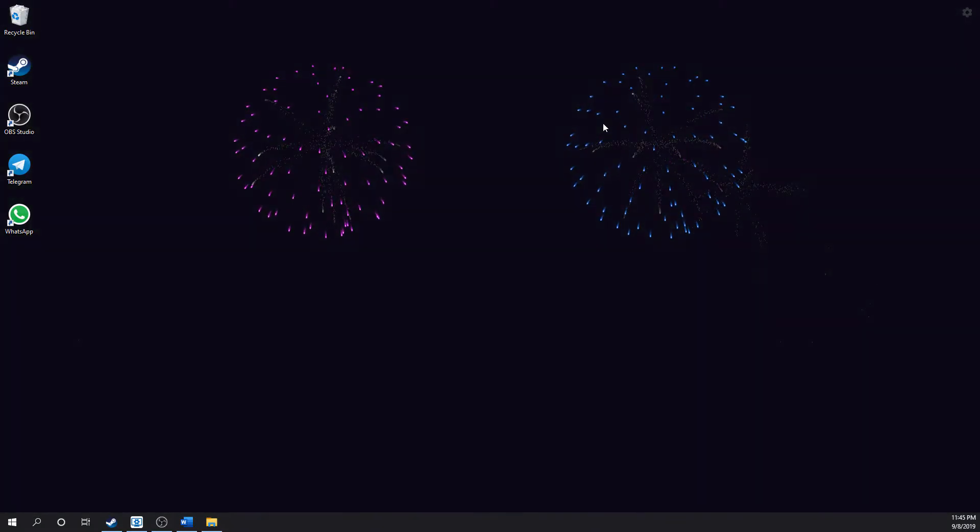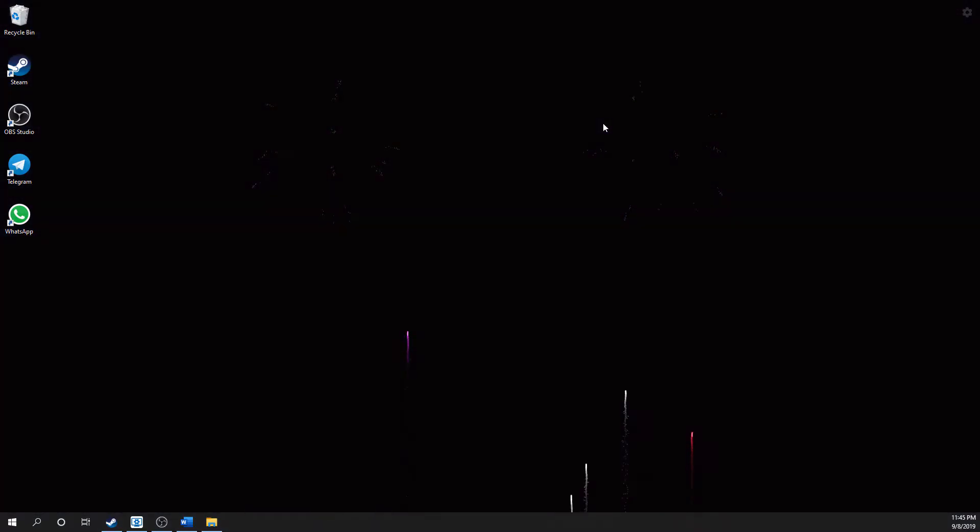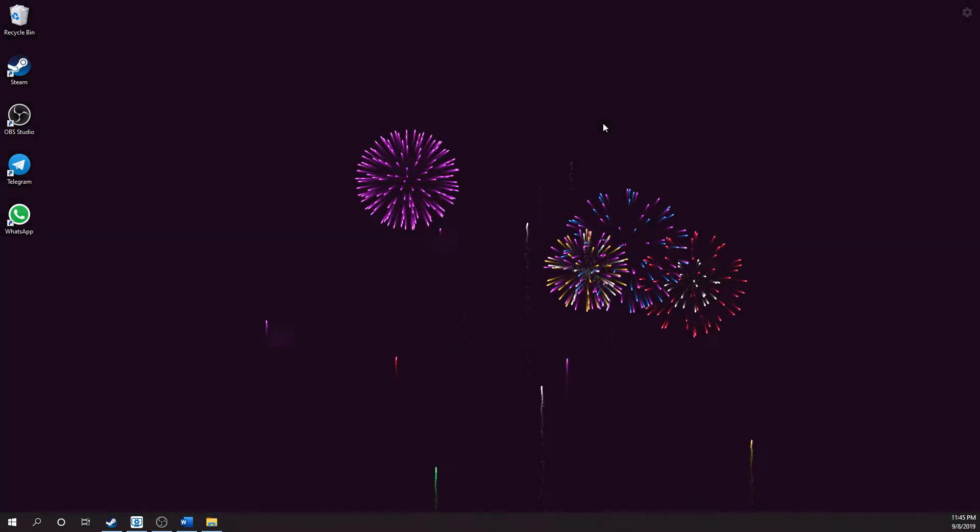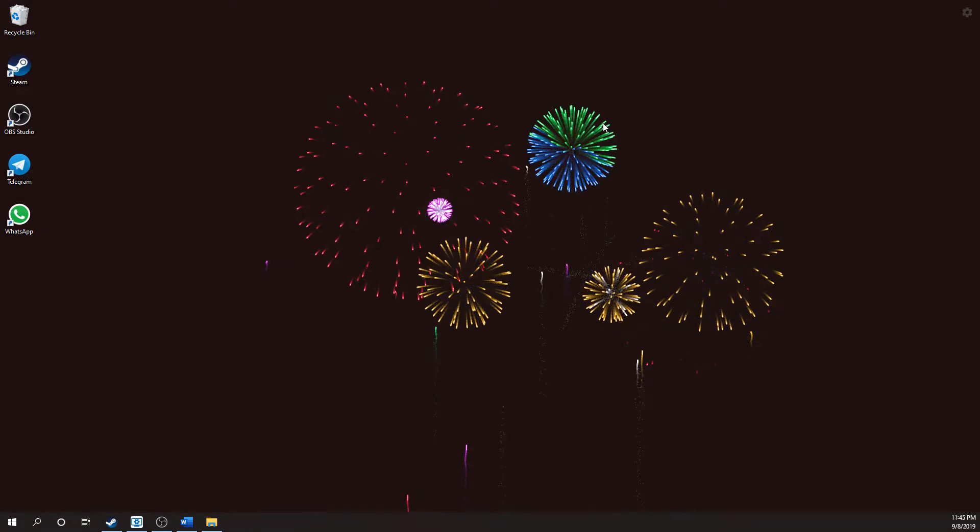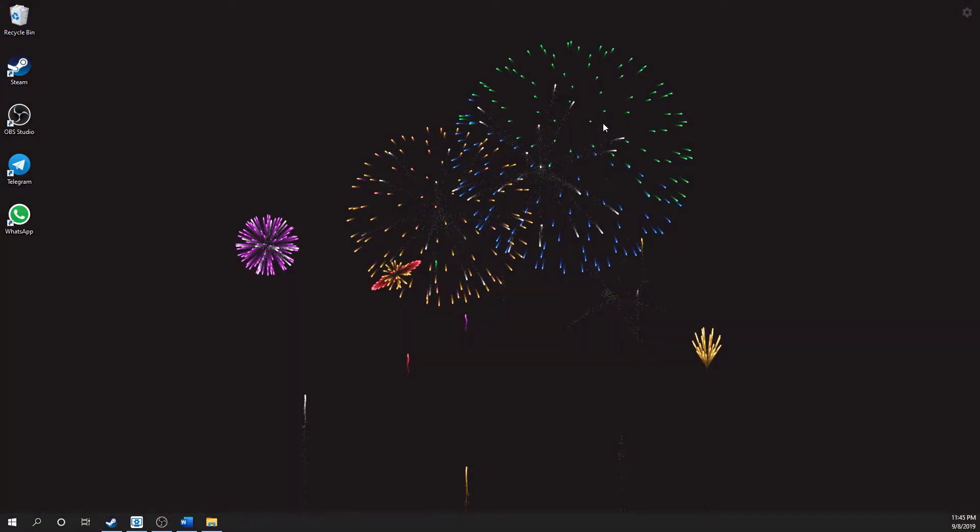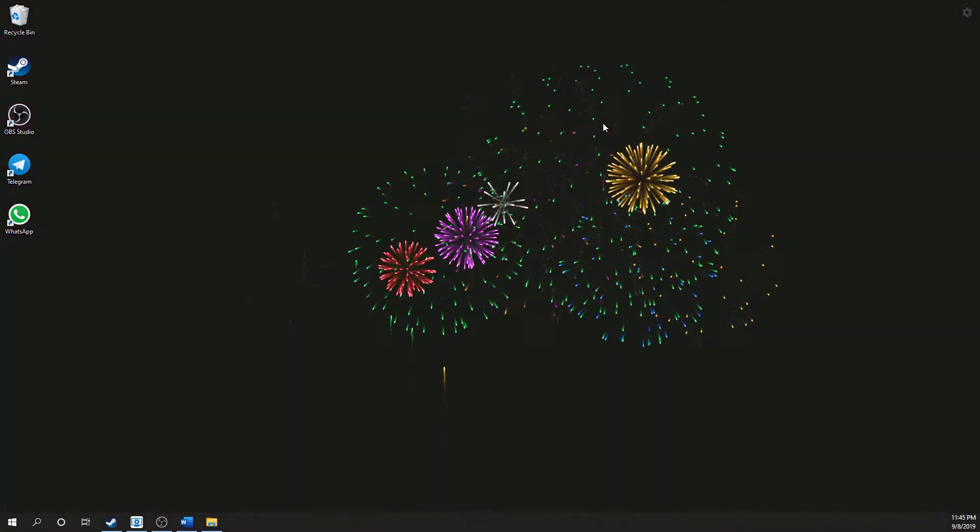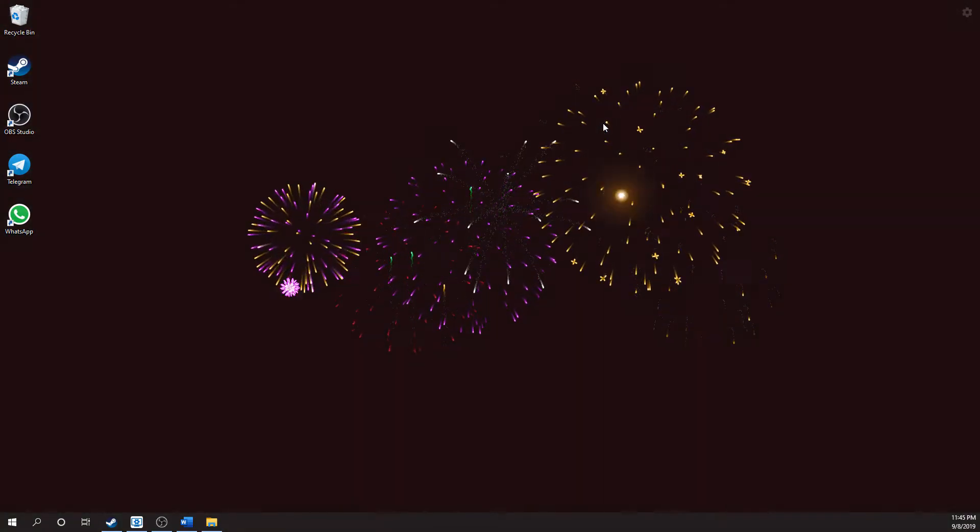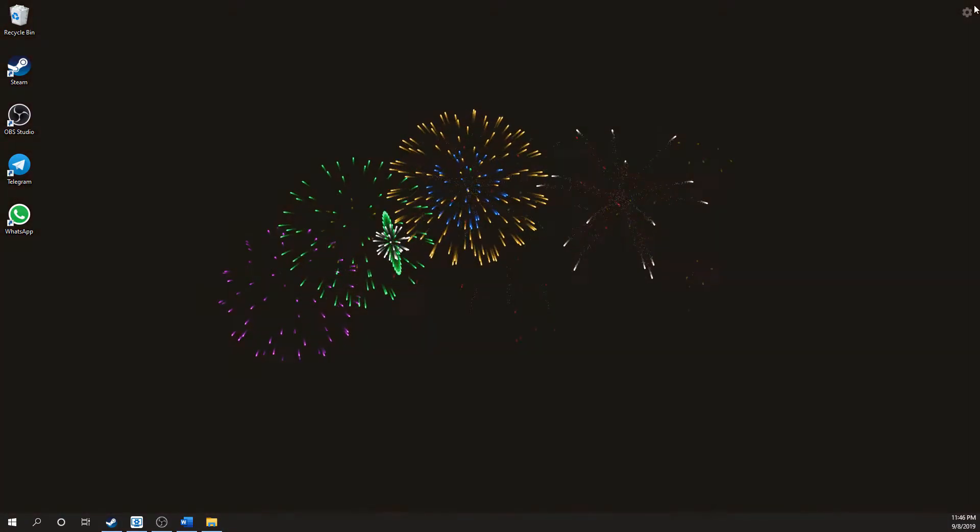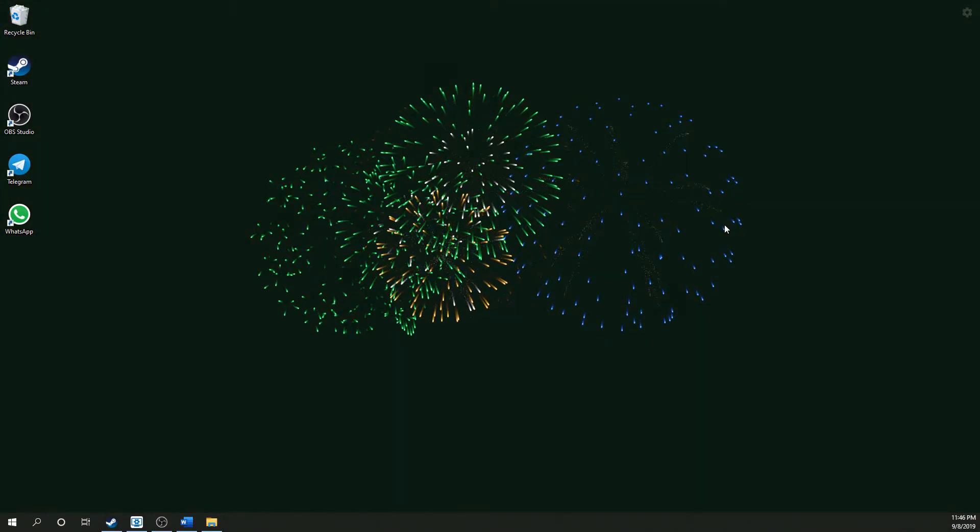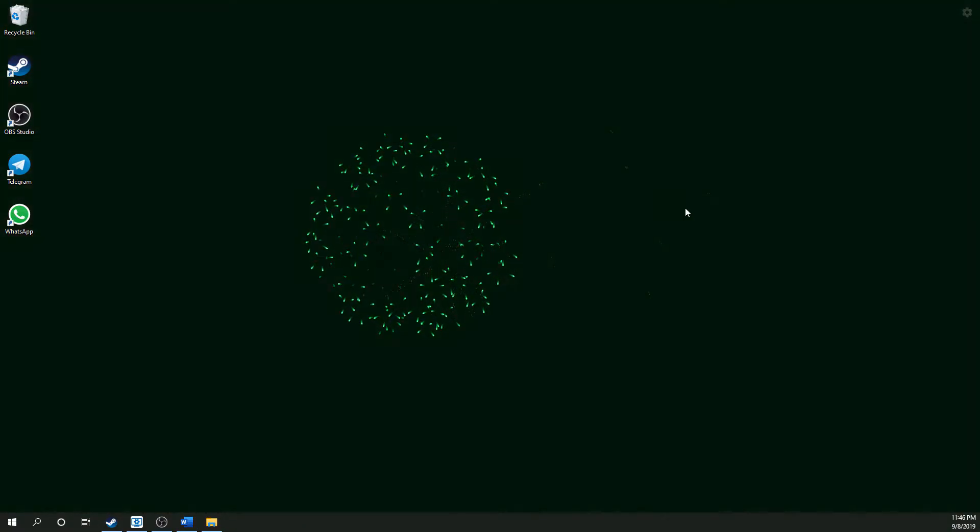Just like any good ending to a good firework show, it will basically set off a whole bunch of explosions. Let me just put it back to auto fire.